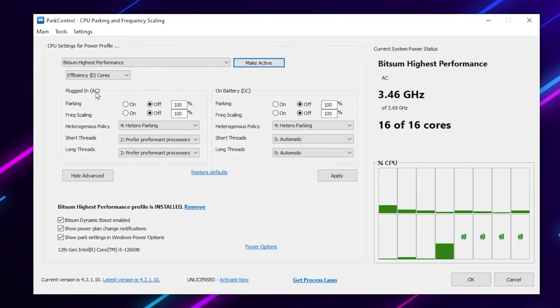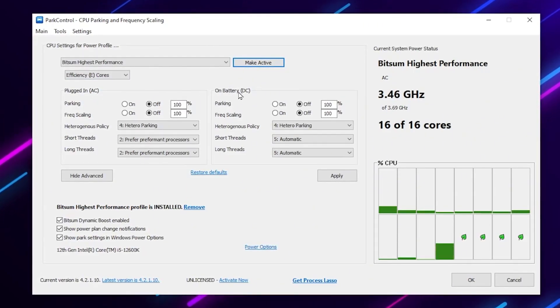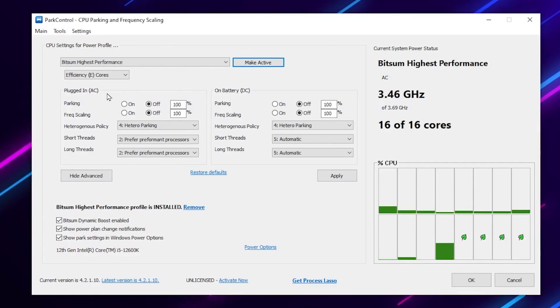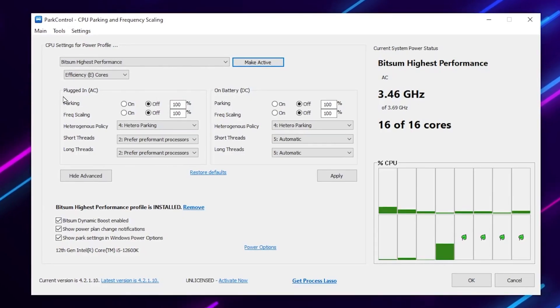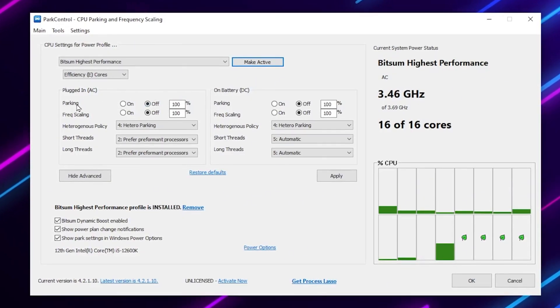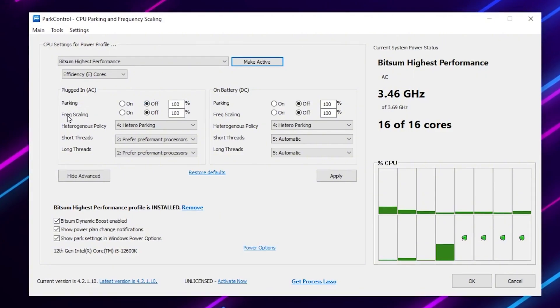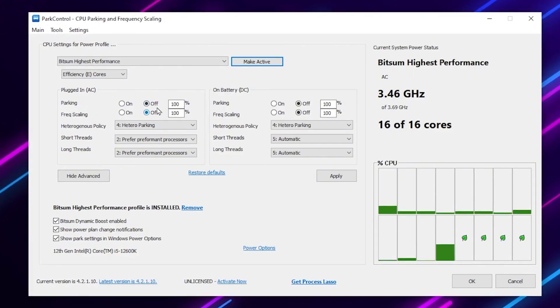If you have a PC so you need to go for plug in AC, but if you have a laptop you need to go on battery DC. Here I have a PC so I will set the settings. Set the parking to off, processor scaling turn it off and set it to only 100.